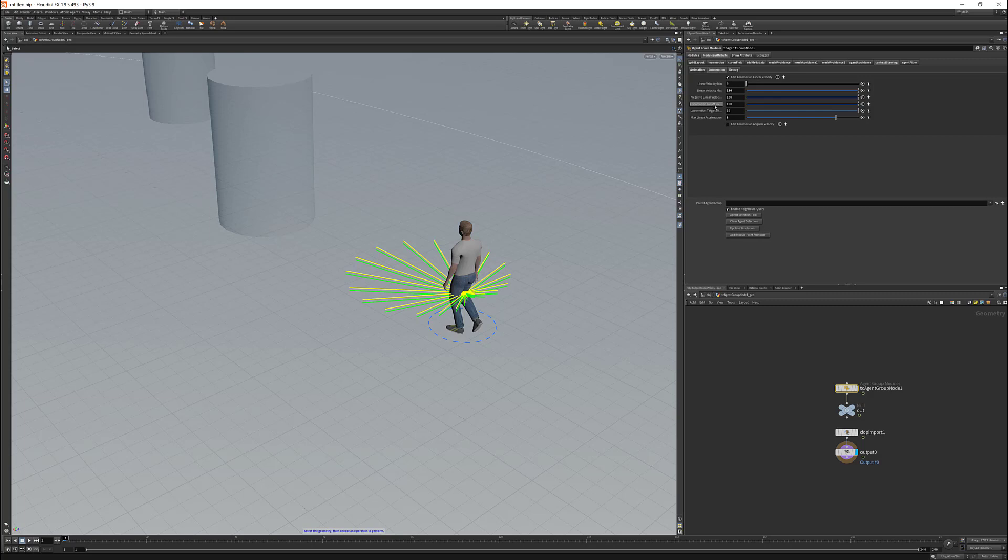Then we have a falloff radius, which basically says that whenever the agent is getting closer to its target by 100 units, then it should start fading or blending the maximum velocity with the minimum velocity. And then when it reaches the target distance or when it's closer than 10 units, then it should just use the minimum velocity.